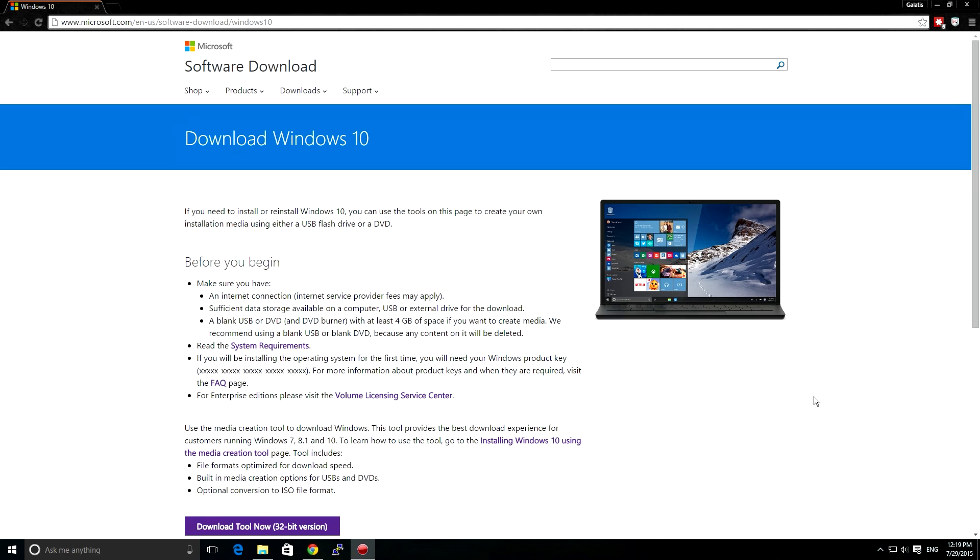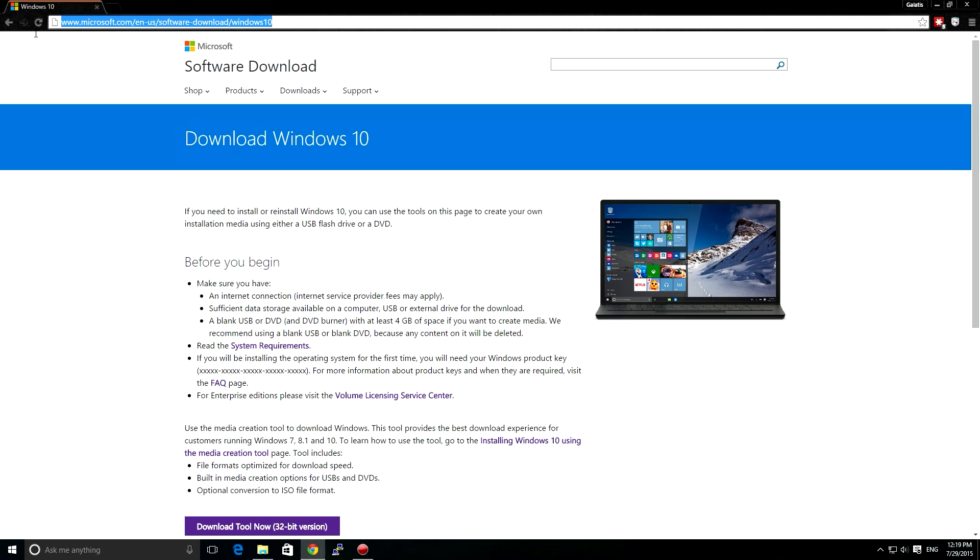But if it didn't, you still have Windows 8 and you didn't get the message, you can go into this page here, see the link here, you can pause the video. Of course the link will be in the description of this video.